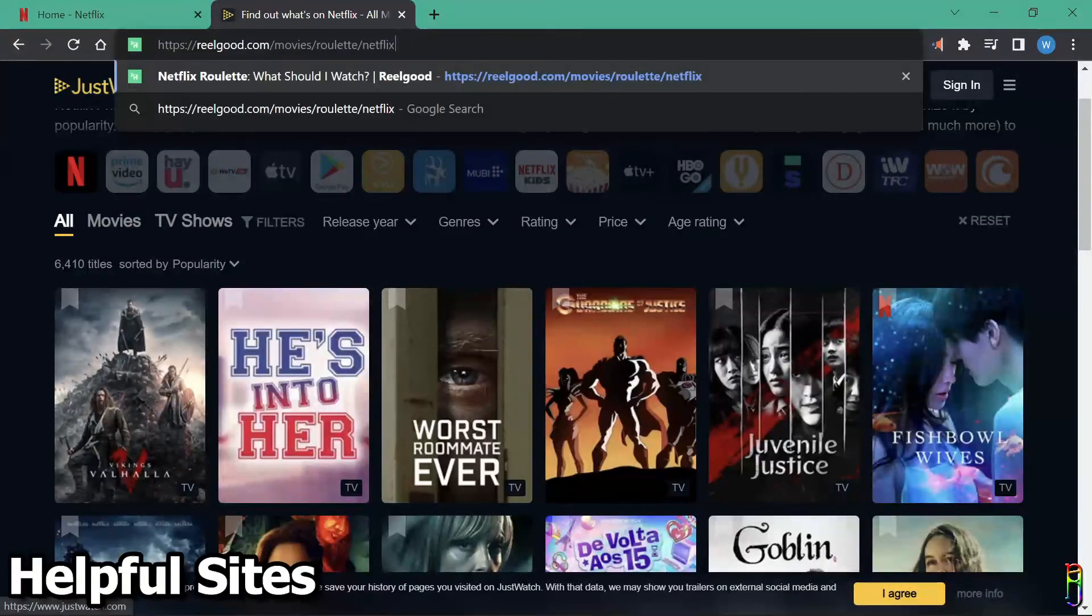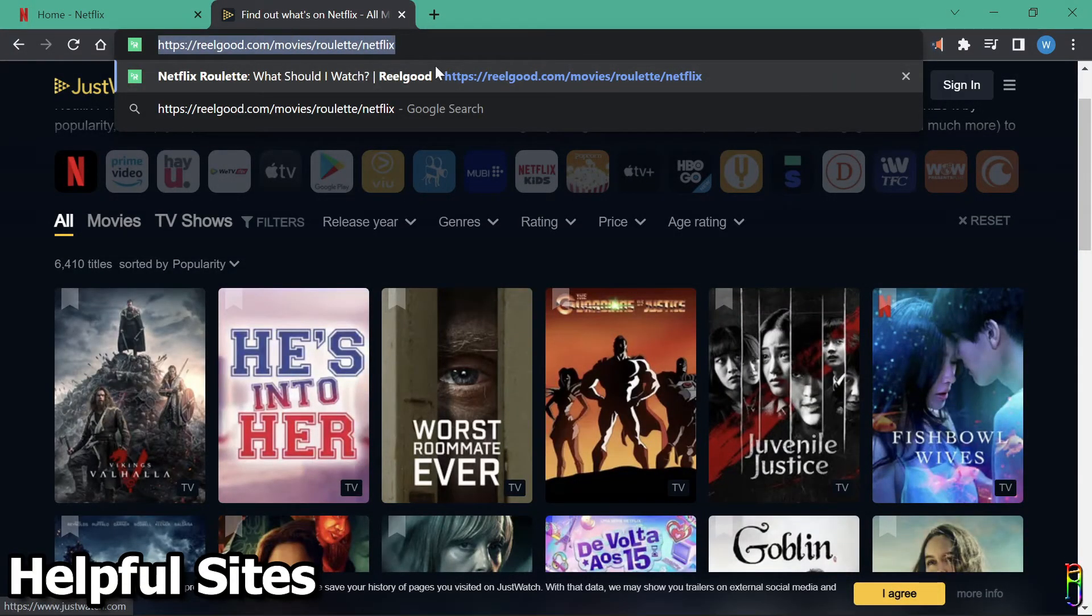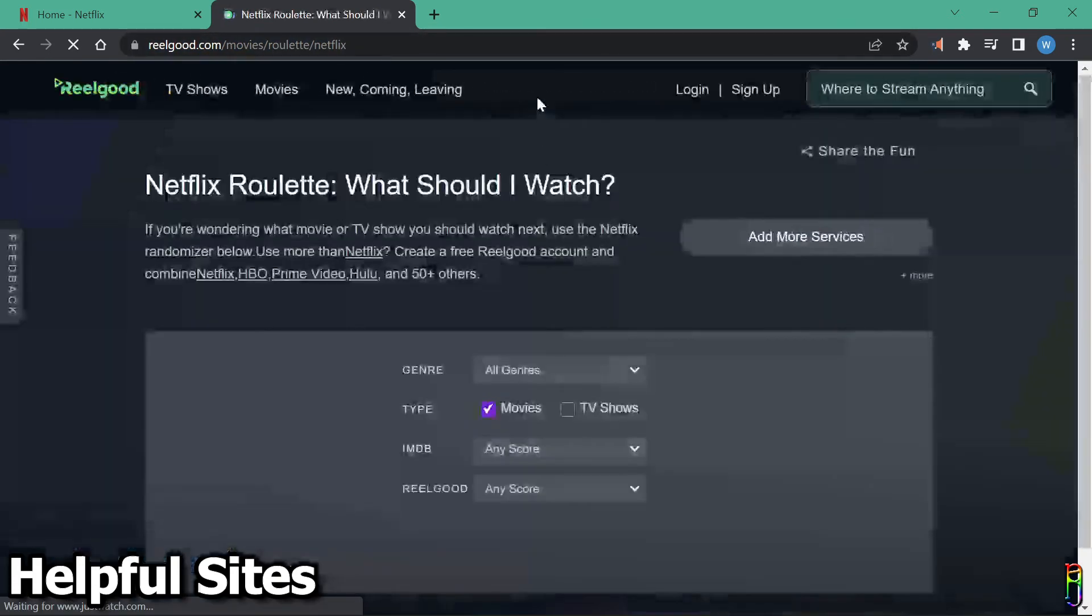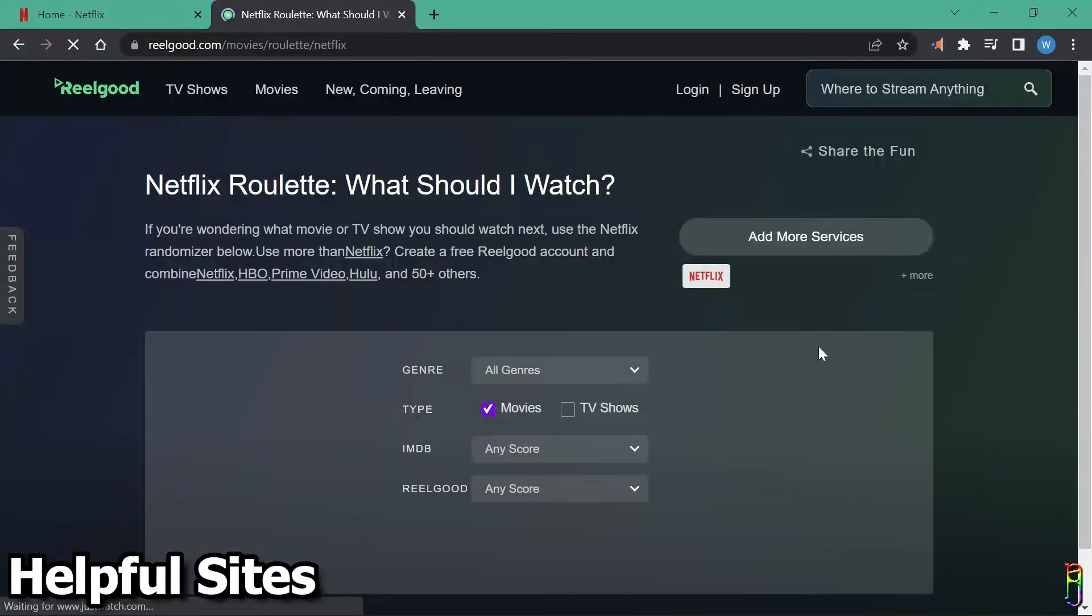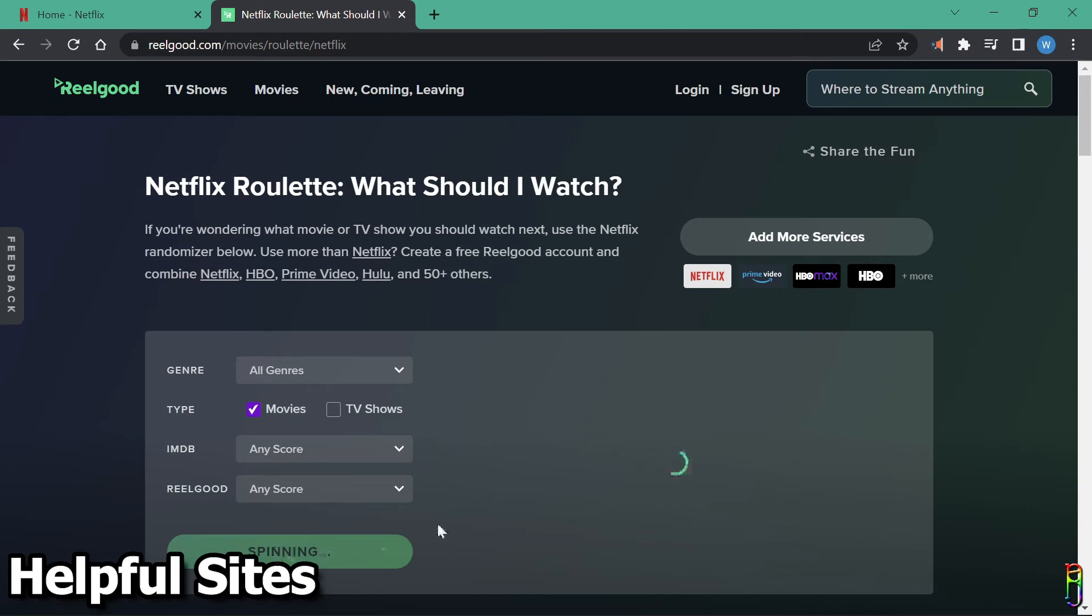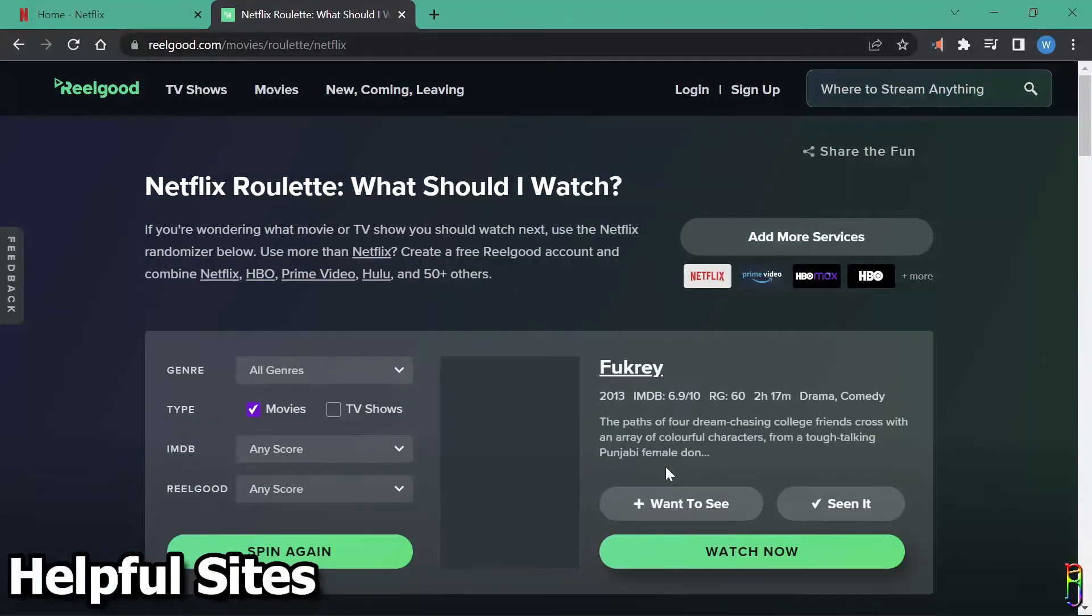Lastly, if you feel adventurous, you can try the Netflix roulette. By the way, all of the sites mentioned in this video are available in the video description below, in case you want to visit them. If you ran out of things to watch, this site can help you look for a new one. Just click the spin button and it will recommend a show for you. There you go. Furky.